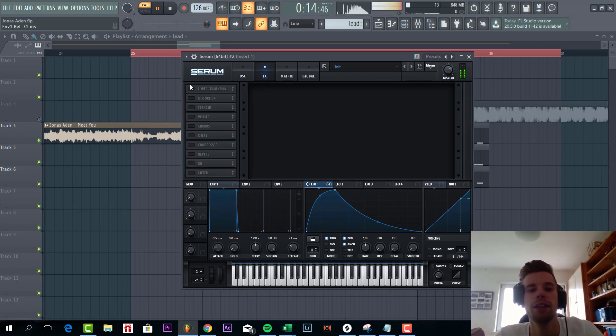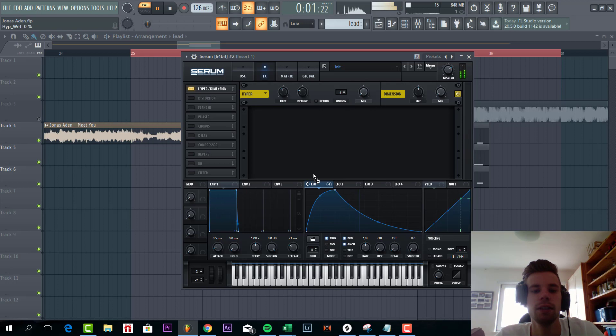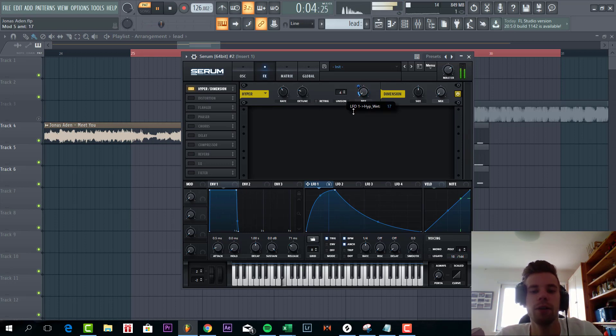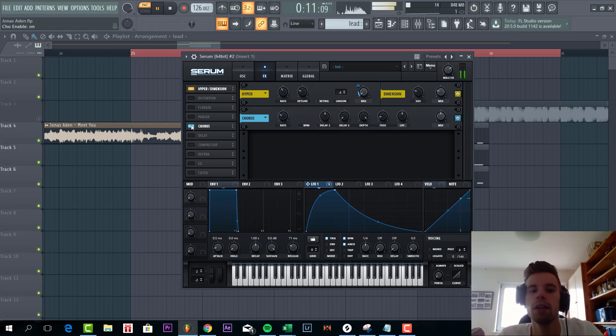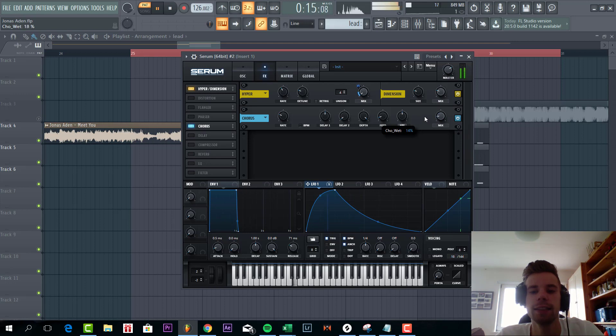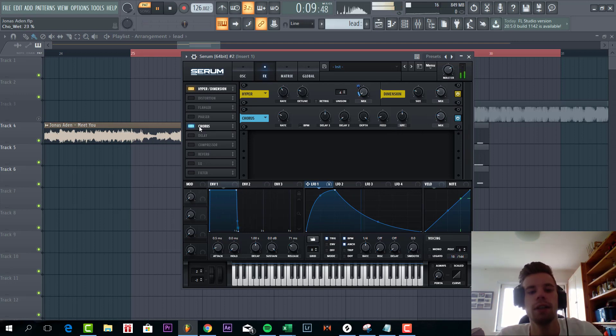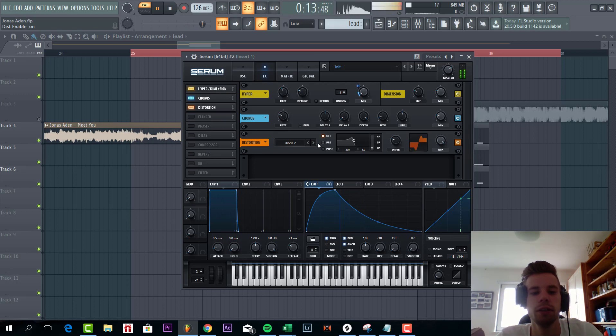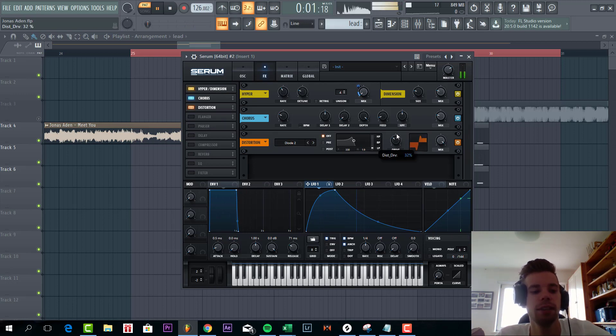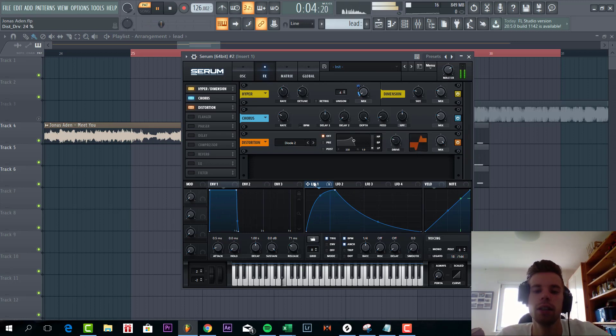So now it's time to dive into effects. We're gonna give it some hyper with an LFO and a little bit of dimension. Now we're gonna do some chorus with a high pass filter. Sounding like this. Now we're gonna open up the sound a bit more with a diode 2 distortion. As you can hear that's really shaped the sound to the final result. So we're gonna route level 1 to the drive.